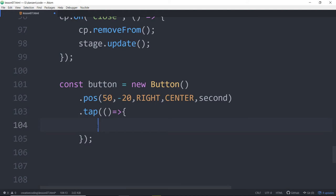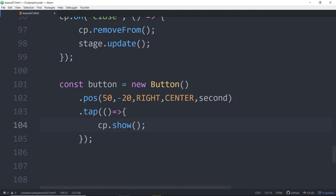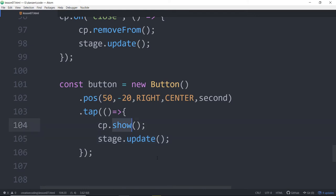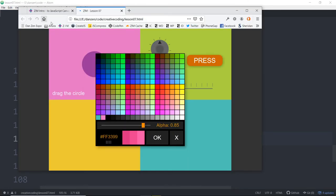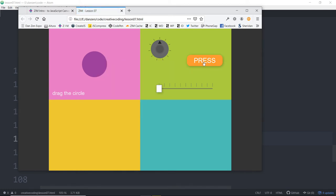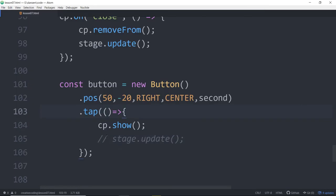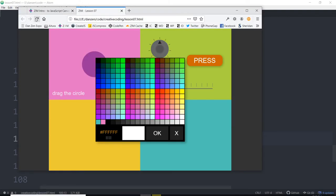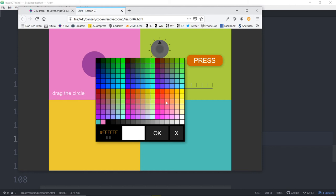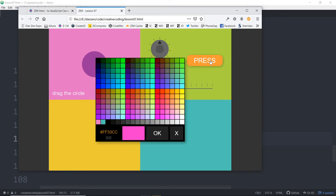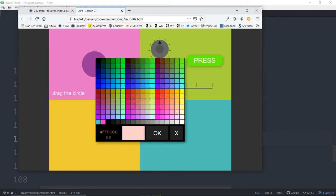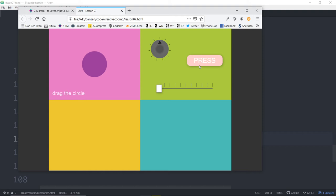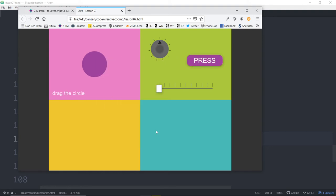So dot tap. And we're calling this arrow function in here. And when we tap, we say color picker.show. Stage.update. There's probably a color picker.addTo. So when we press stage.updates now. That's great. Note that we have no alpha. We make a change to a color. The button changes color. We press again. Up it comes. We say OK. Button changes color.